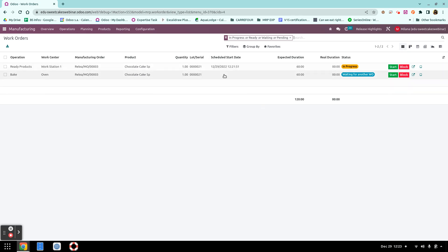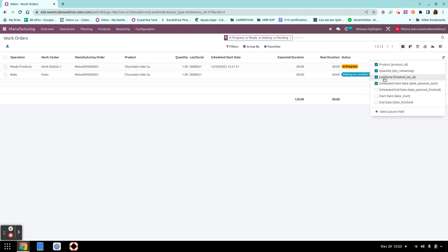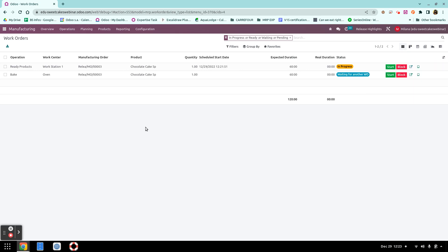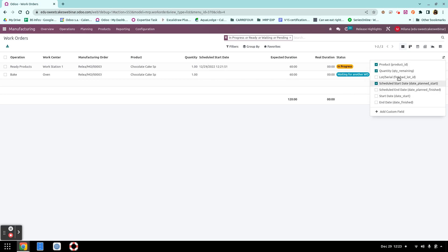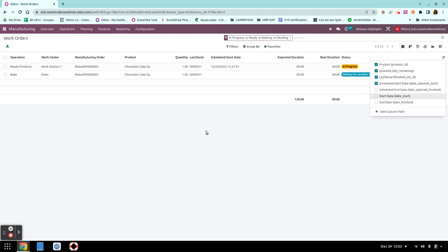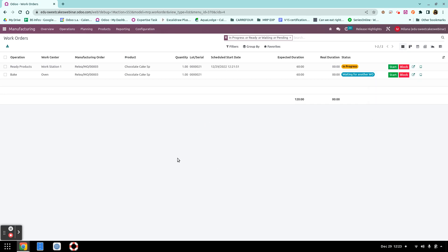By default this field is not visible, so by default this would be your view. But if you would like to see the lots and serial numbers, you can just activate the field right here.